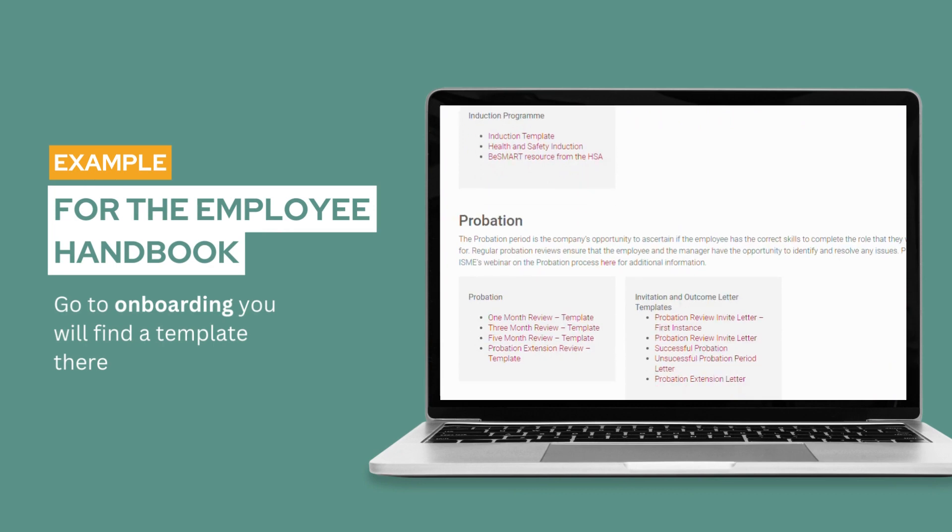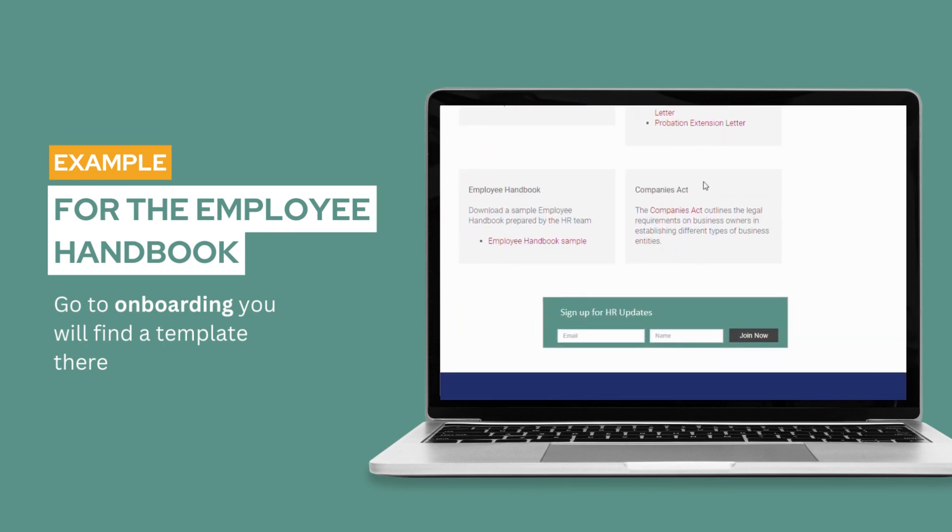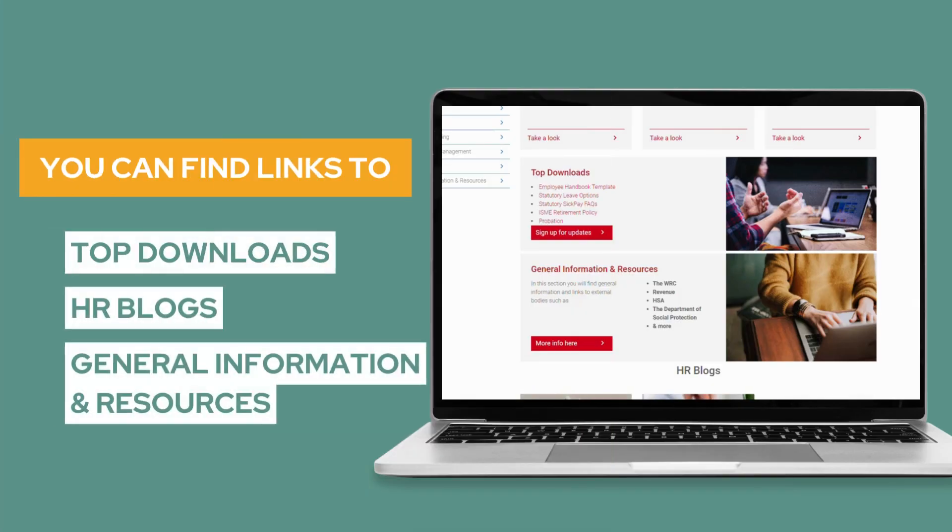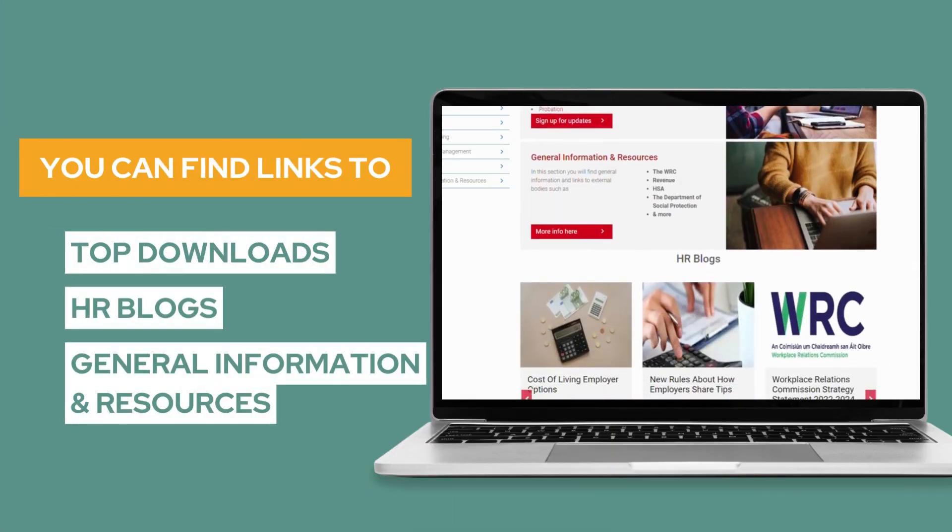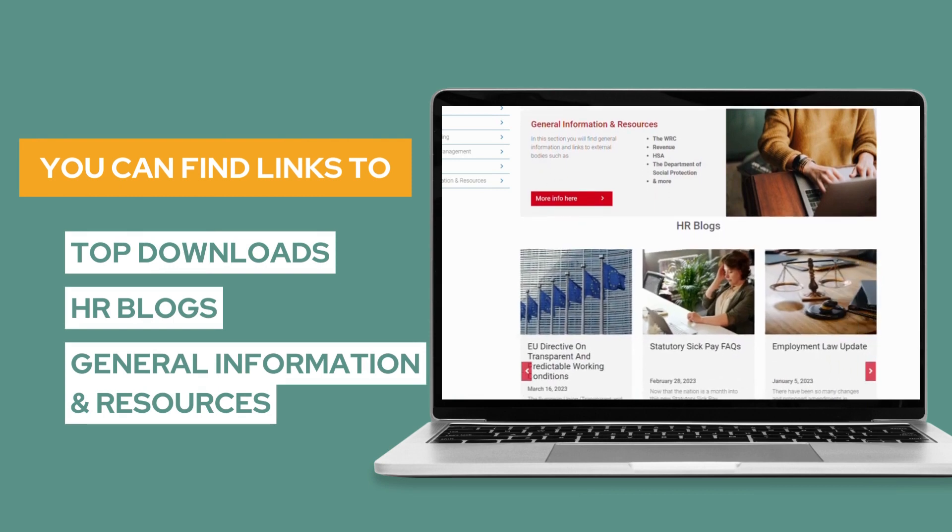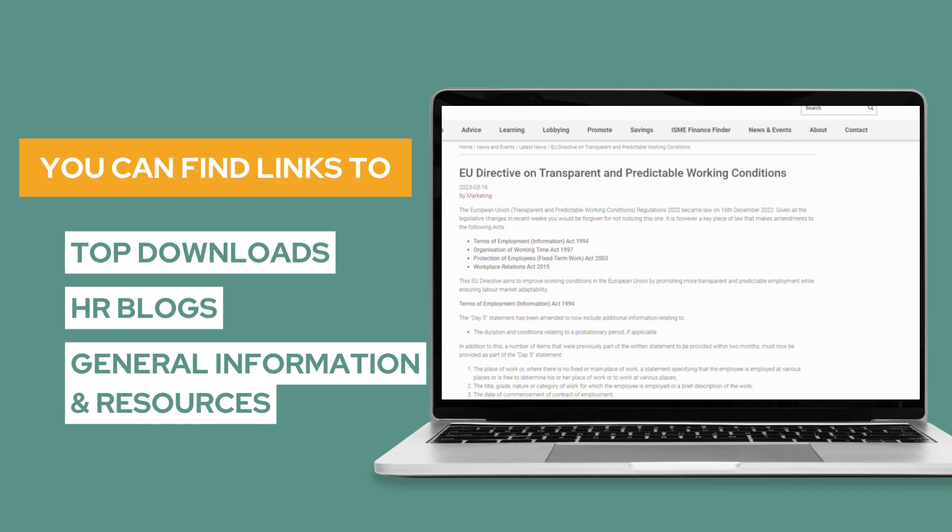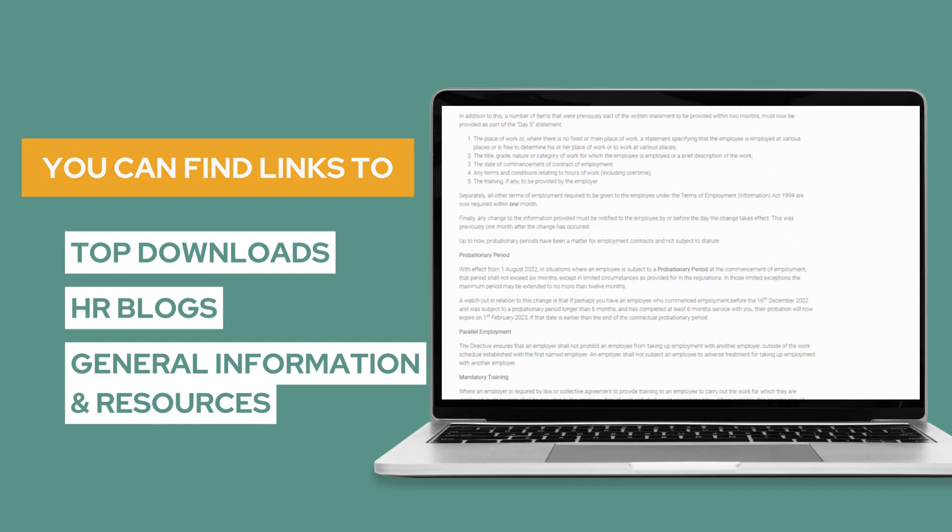Or, for the Employee Handbook, go to Onboarding and you can download a template there. You can also find links to the top downloads, view our selection of blogs about all matters HR, and access information and links to government agencies and third parties in our general information section.